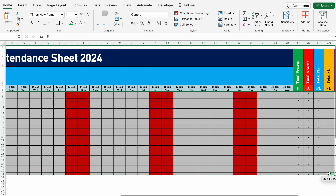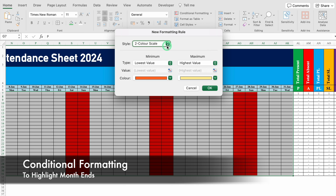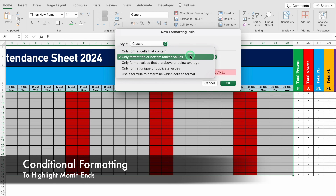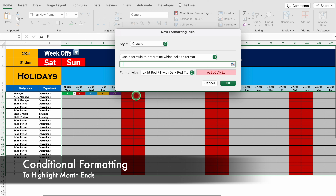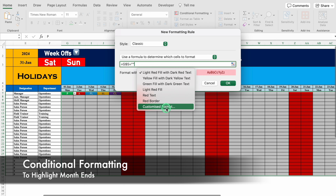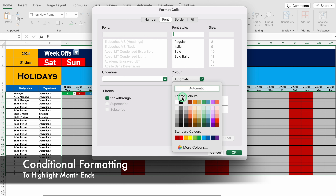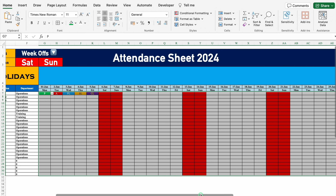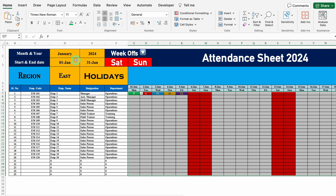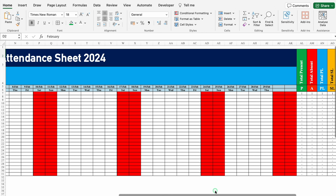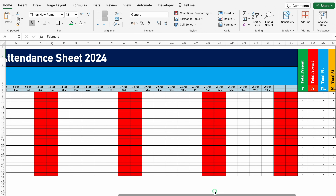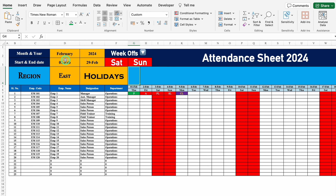I'll select the attendance data area again. We'll go to Conditional Formatting > New Rule > Classic > Use a formula to determine which cells to format. The formula checks if the date in the header row equals blank — we are highlighting month-end dates that are empty. We'll set fill to red and font to white. So in January, dates show up to the 31st, but when I change to February and come to the right, after the 29th it's blank and highlighted in red. I'll change it back to January.